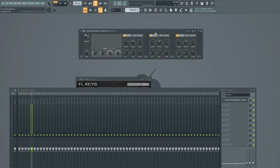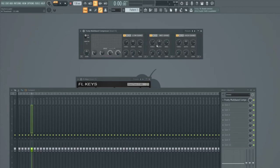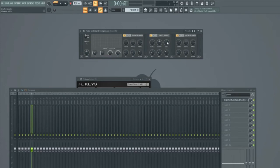You can see here that it has the same controls that we saw in the Fruity Compressor three times over. So we have one set of controls for the low band, one set of controls for the mid band and one set of controls for the high band.